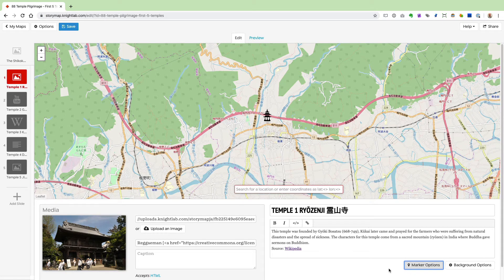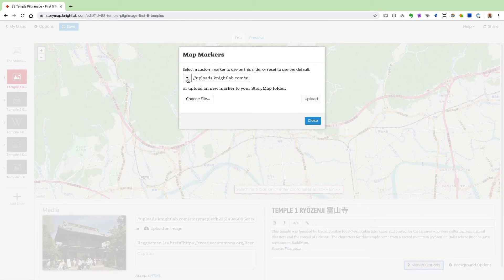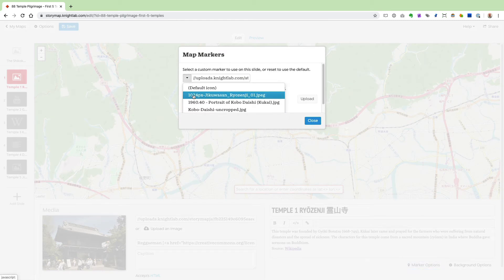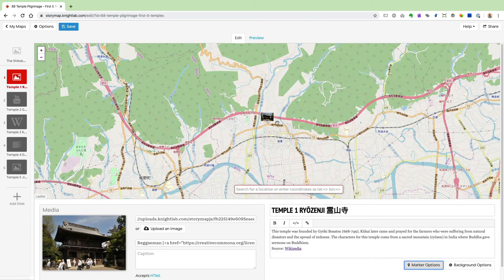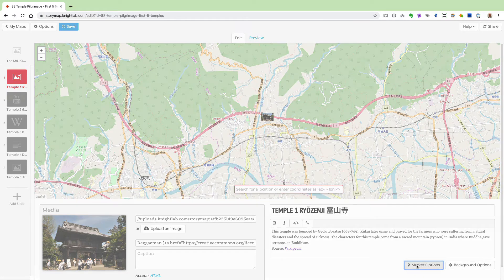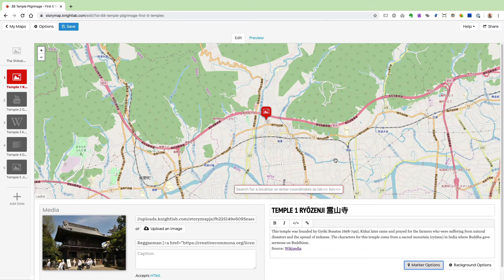The marker can be any of the images you've uploaded to the StoryMap site while building a particular StoryMap. If I go back to Marker Options and click the little down arrow, I can see other images I've uploaded. You can choose one and click Close. It might spark some creative ideas. To change back, click Marker Options, click the down arrow, select Default Icon, then Close, and we're back to where we started.